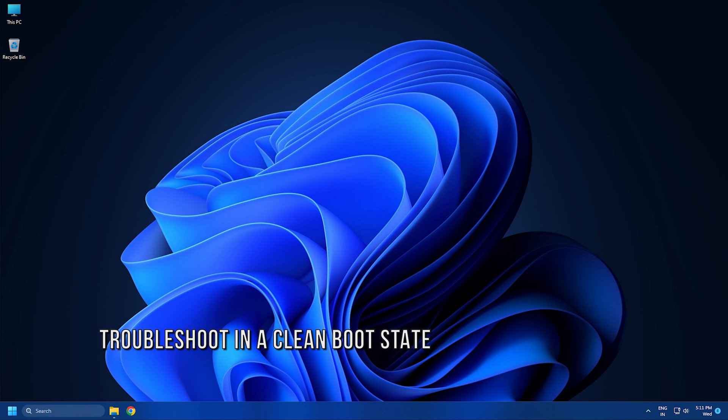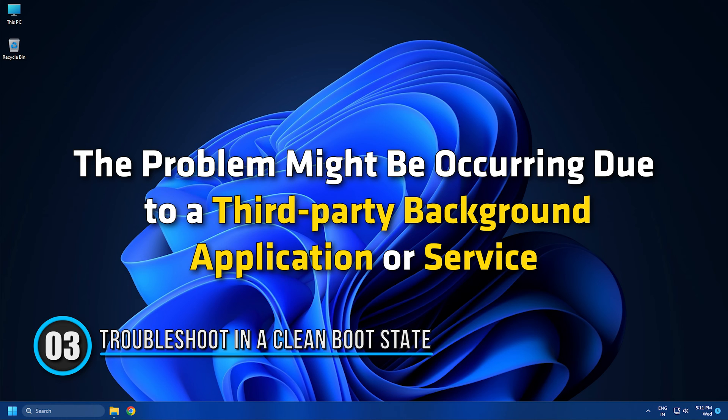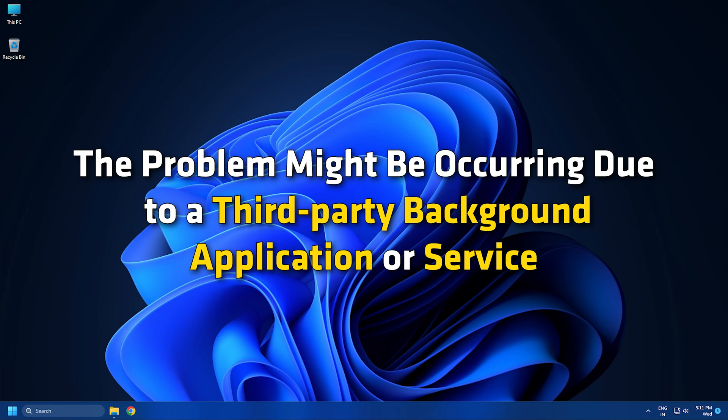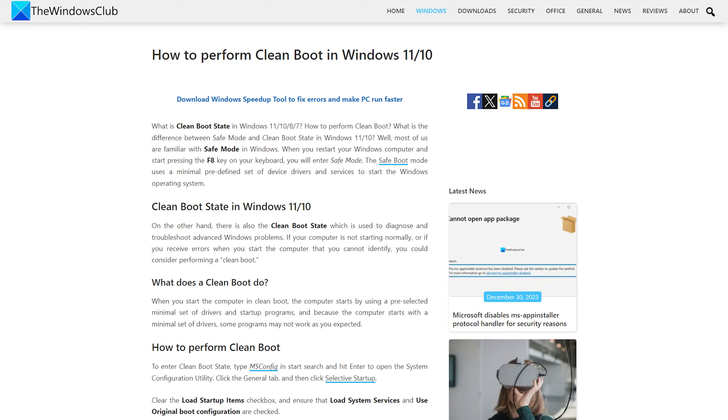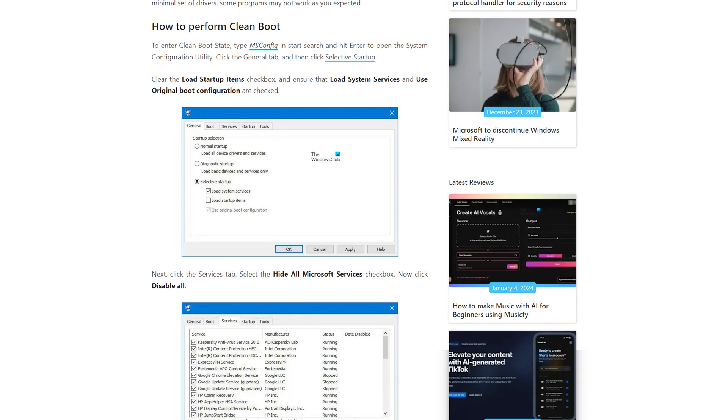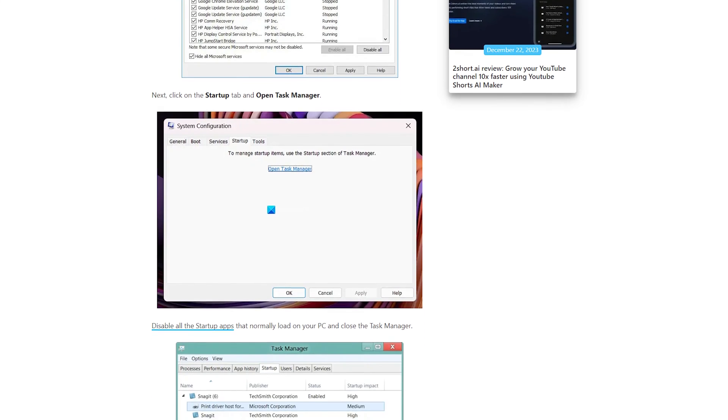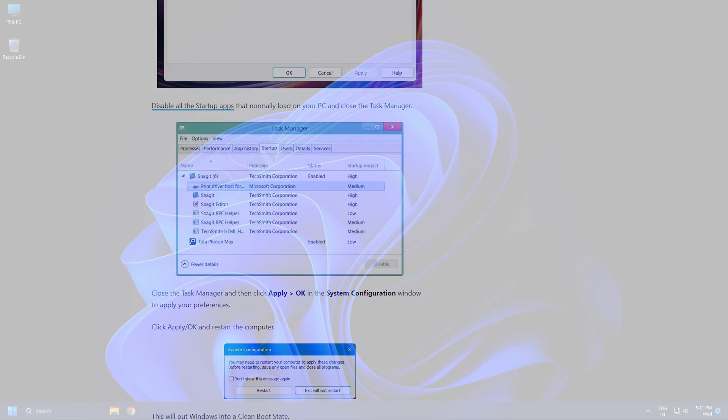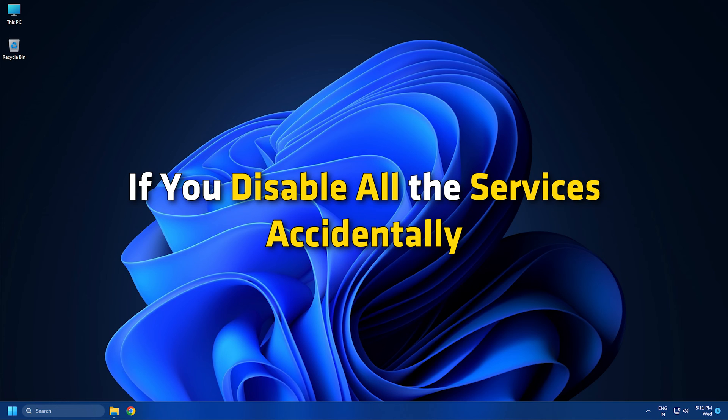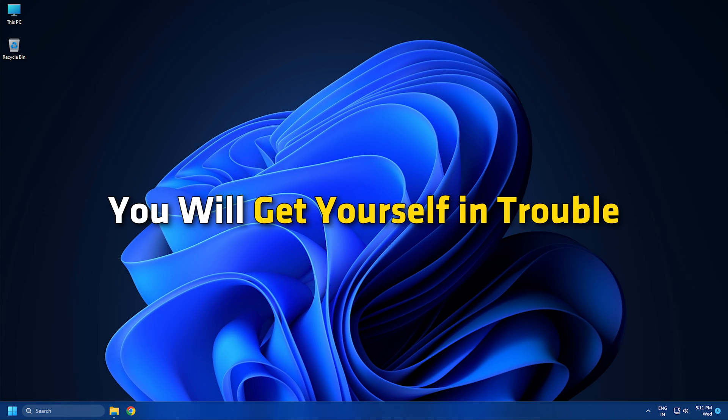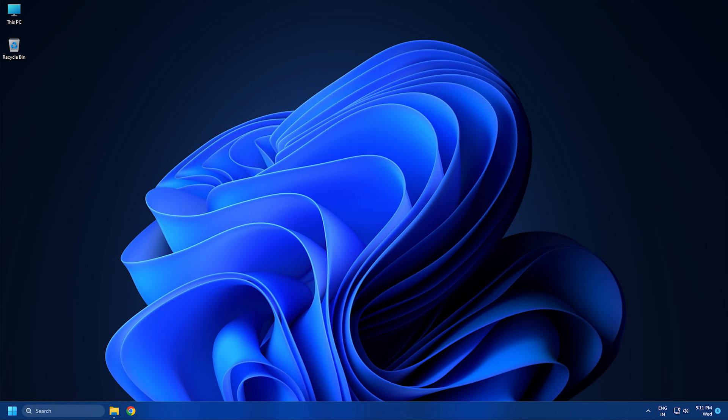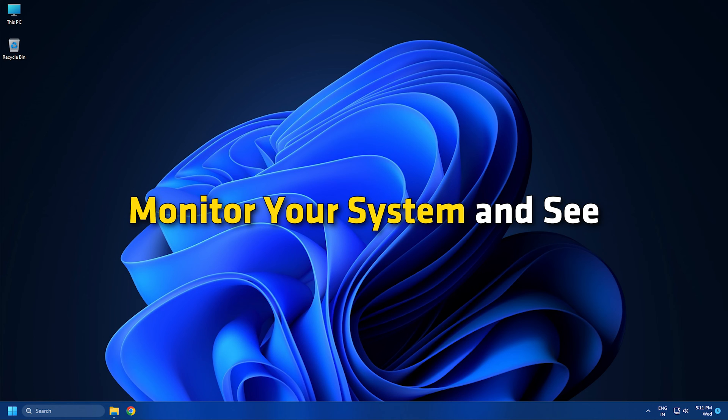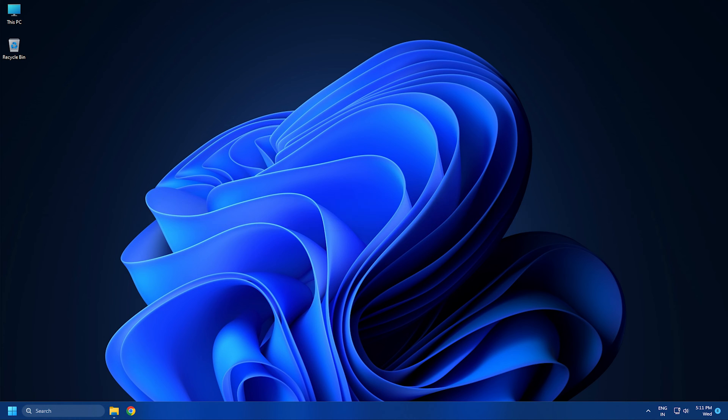Method 3: Troubleshoot in a Clean Boot State. The problem might be occurring due to a third-party background application or service. To check this, you have to troubleshoot in a clean boot state following this guide. To enter the clean boot state, you have to disable all third-party applications and services. Only disable third-party services because if you disable all the services accidentally, you will get yourself in trouble. Once you enter the clean boot state, monitor your system and see if it shuts down randomly or not.